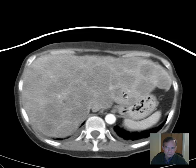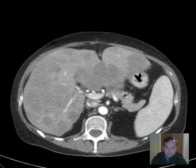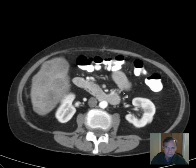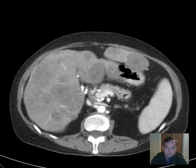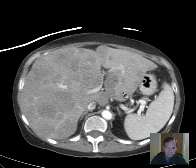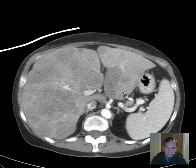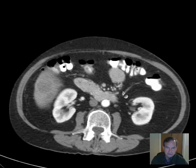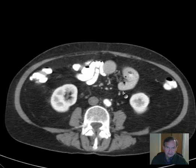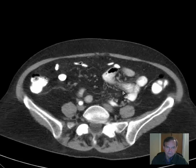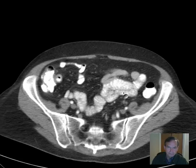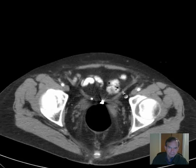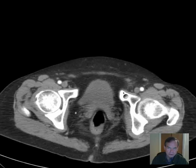Liver, spleen, pancreas, adrenal glands, kidneys, aorta, pelvic structures.